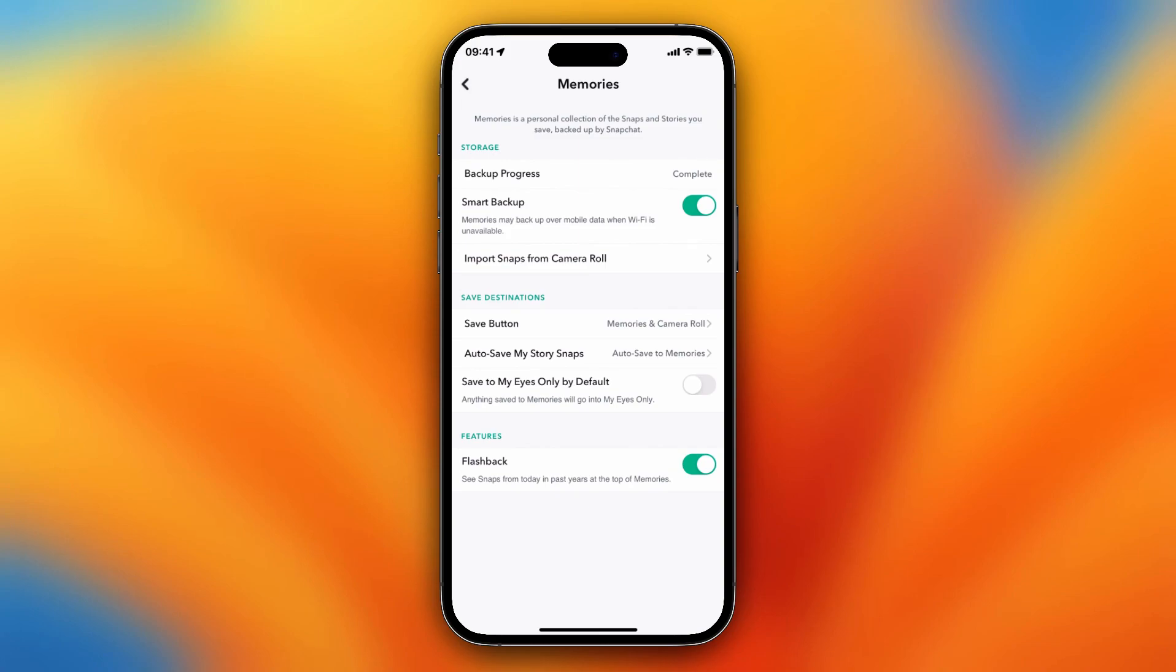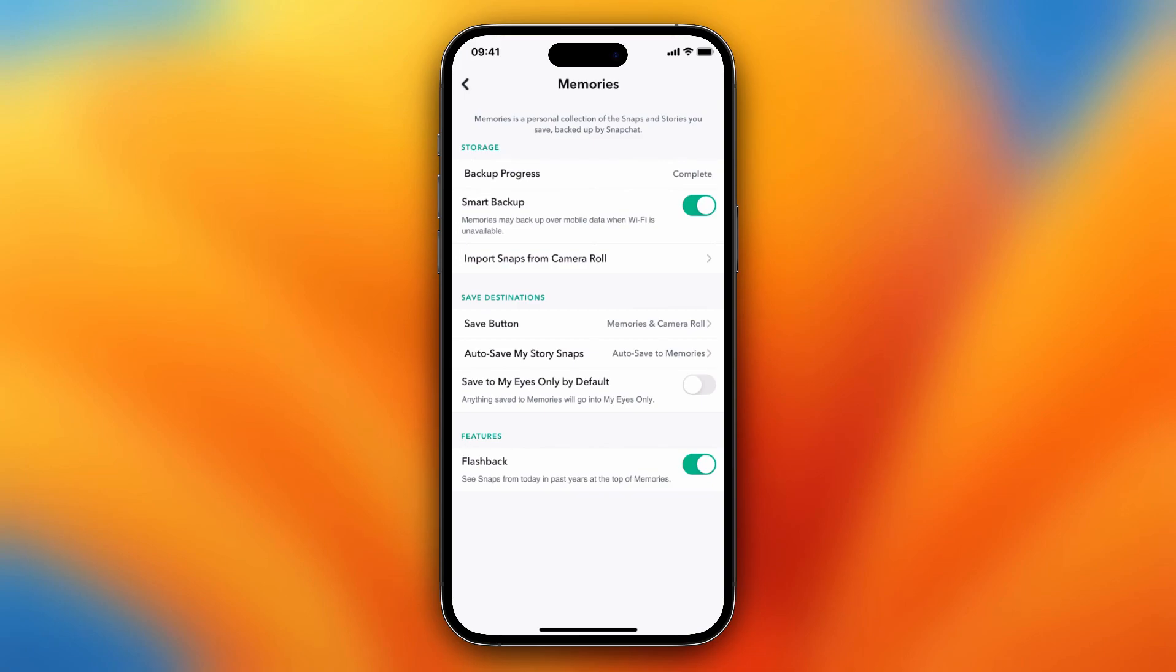As you see, you can turn on Flashbacks, which I think is a really great function of Snapchat because you can just see some of your old nice things you did over the last few years. So basically, that's it. This is really easy and really fast.